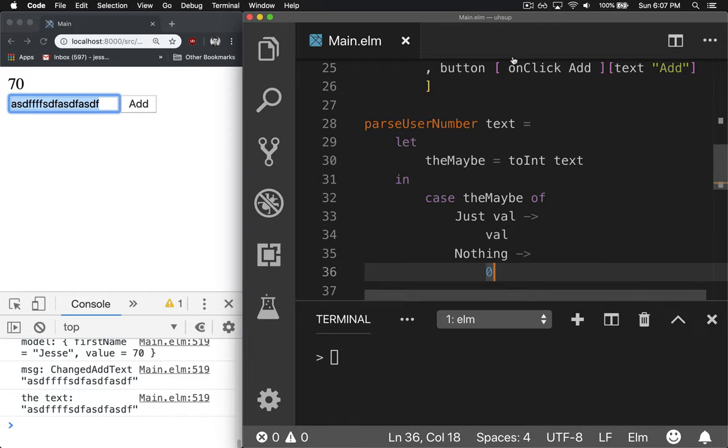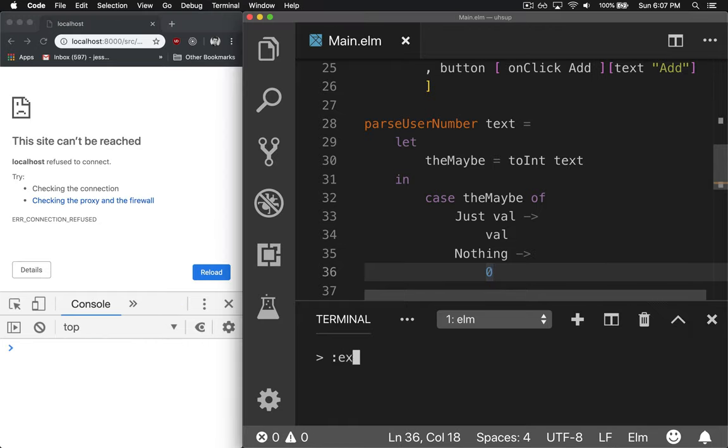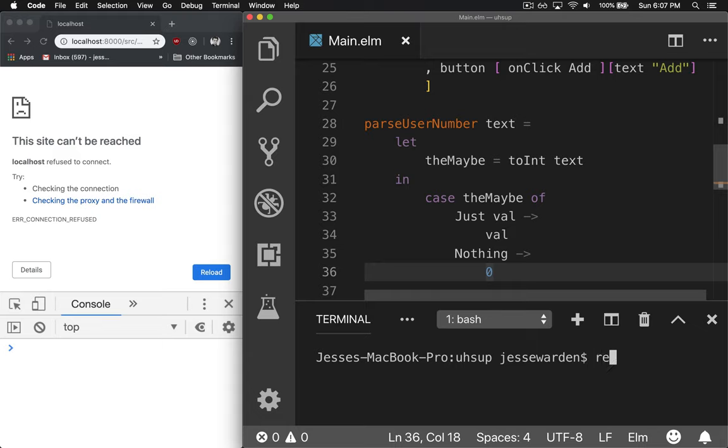All right. So let's check out our reactor. We'll reload this. Relaunch Elm Reactor.